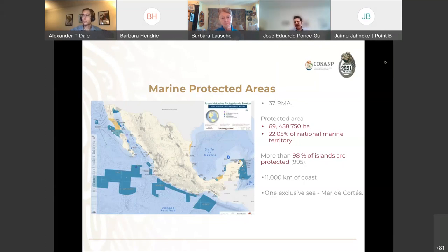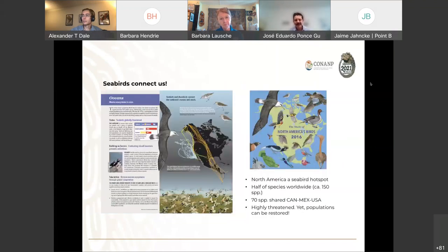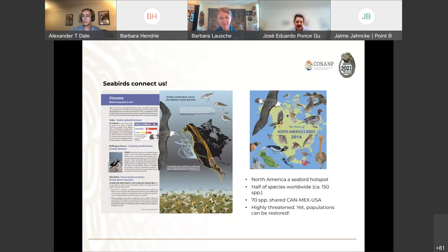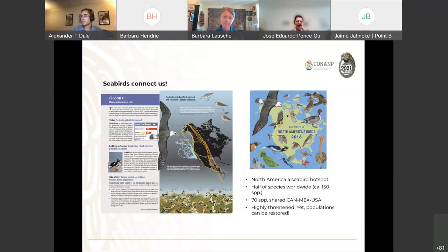One special aspect of Mexico is that almost all the islands are protected, and there's a lot of work on this marine ecosystem. We have more than almost 1,000 islands and almost all of them are protected. As Barbara said, we also have an exclusive sea, which is the Mar de Cortez, which is one of the most diverse marine ecosystems in the world. It's very important to understand what is happening there, and I think it's great to discuss all those points related with marine connectivity.